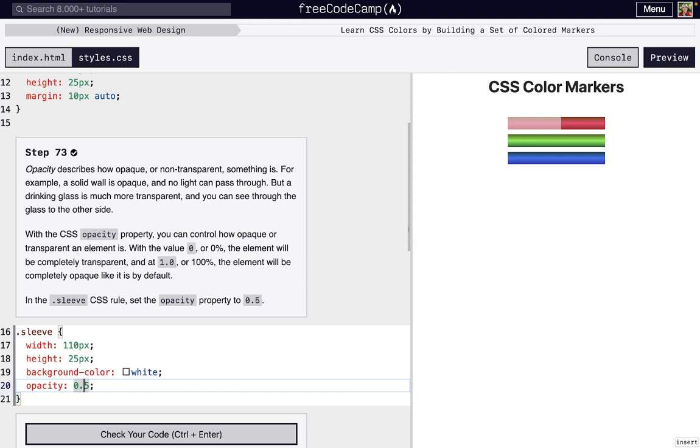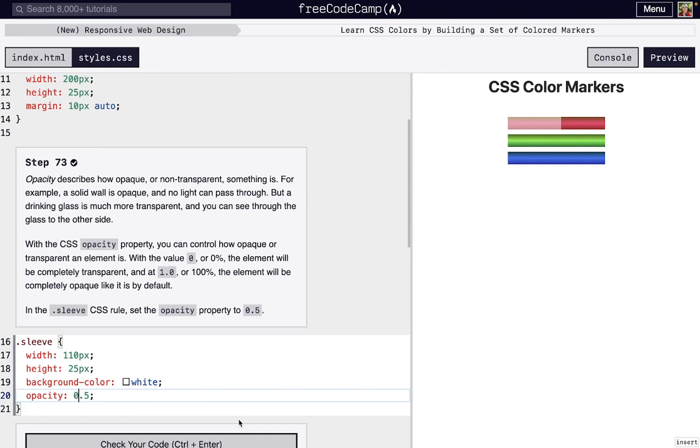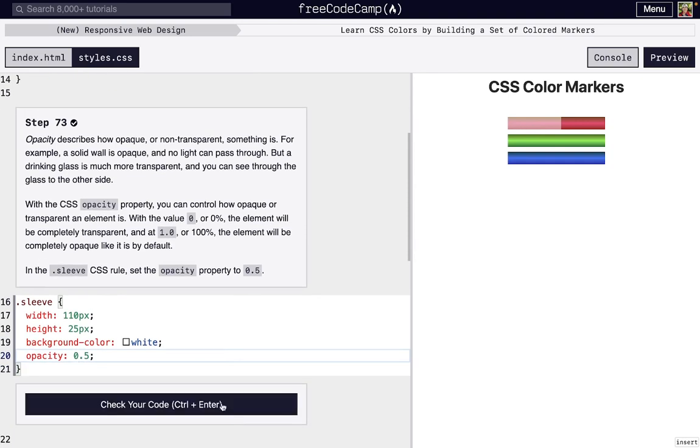You actually don't need that leading zero if you don't want it. It's the same thing. We'll just keep it there so it's clear. And there you can see now it's half transparent. We can see what's behind it, but not completely.